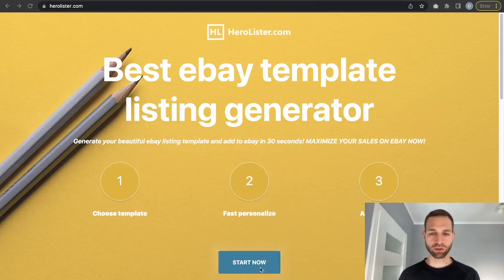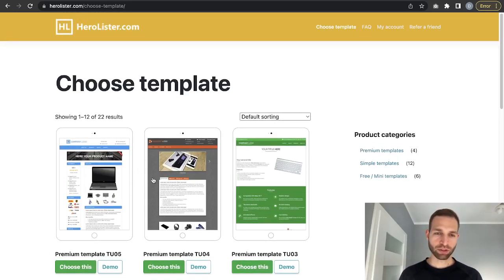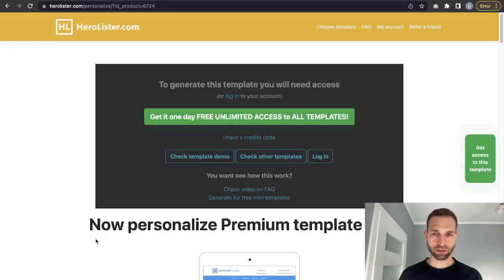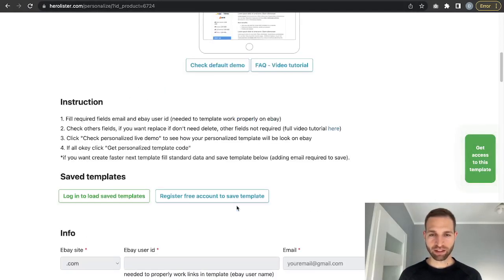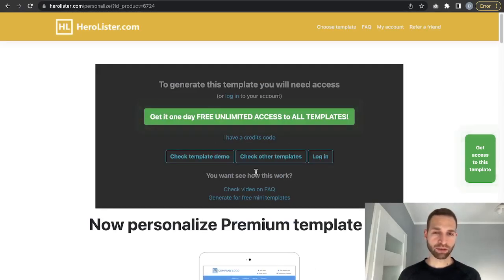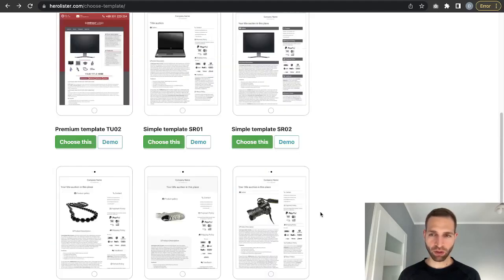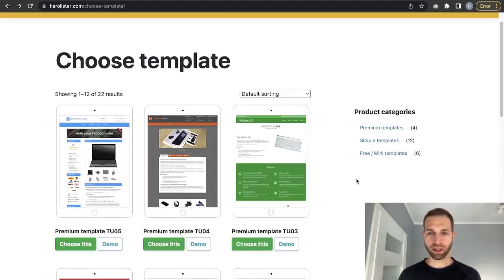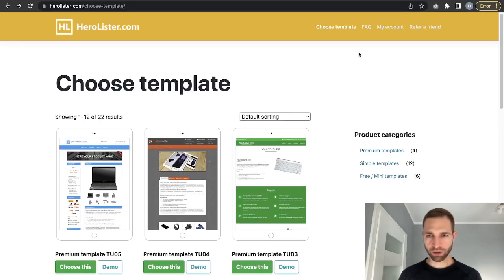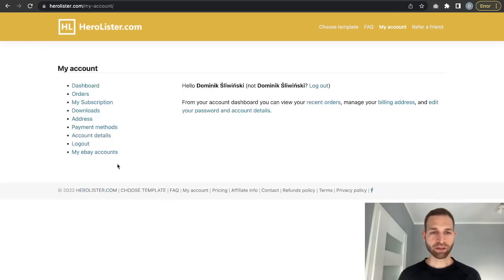Go to HeroLister.com and click Start. This is a software that will help you. From here you can choose your template to personalize. To personalize a template you will need a paid account or a subscription to our service. In the pricing section you can get a subscription, or you can create free mini templates without a subscription.